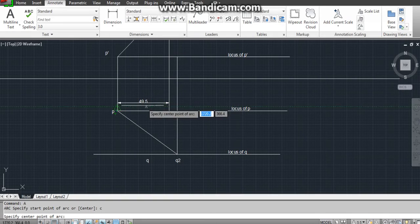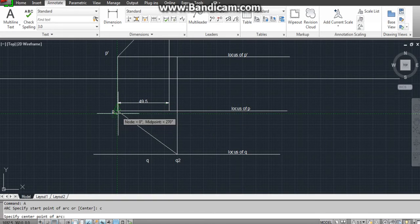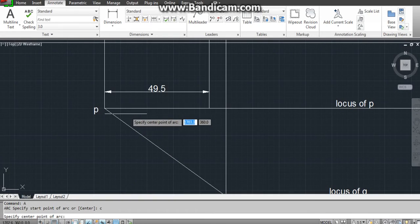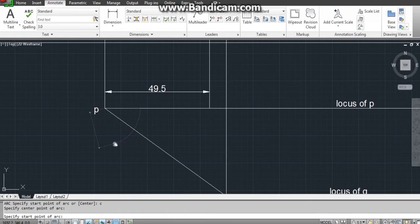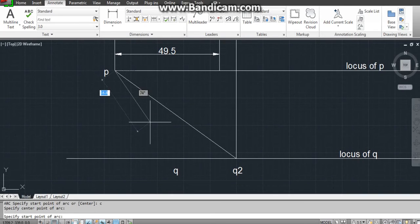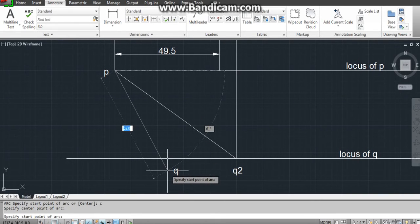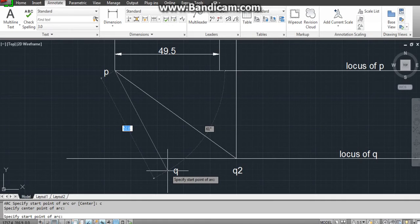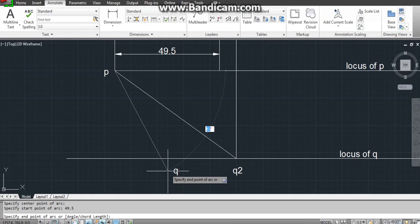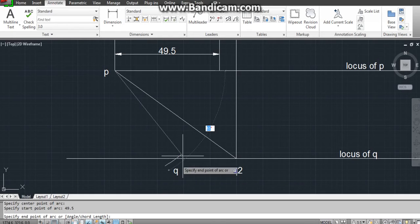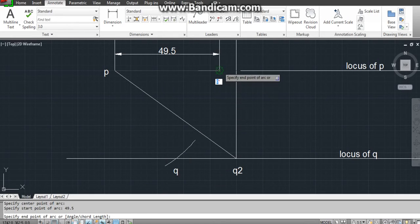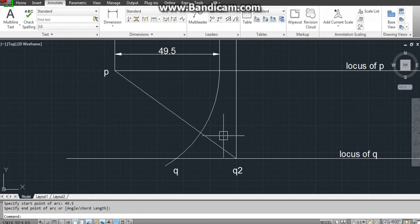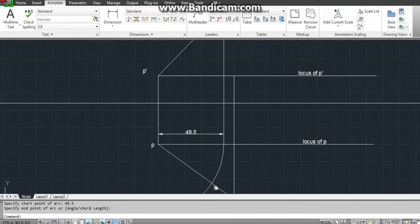Arc command always goes anticlockwise. The distance is 49.5. Press Enter, don't click it, just go anticlockwise. This is the way how you make the arc.